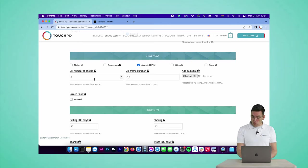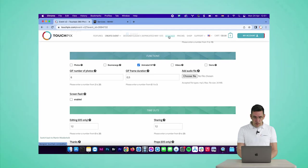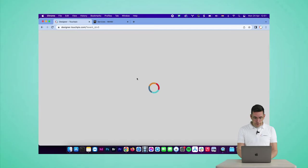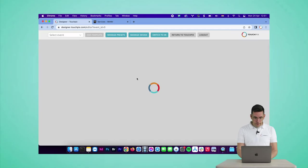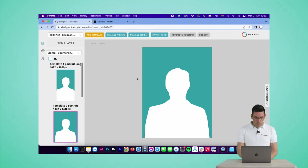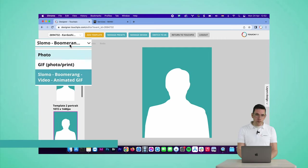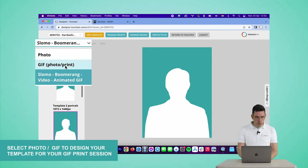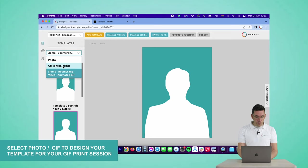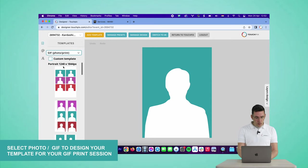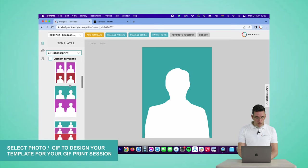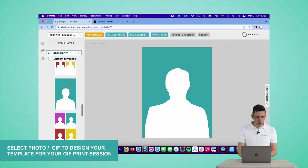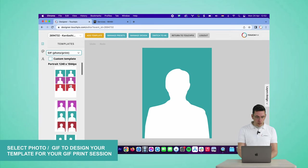All right, but we are going to do that now. So we are going to go to the designer and let me show you where you add that photo GIF photo print template. You do that here, so it's GIF photo print, and you can select any of these templates or select a custom template.